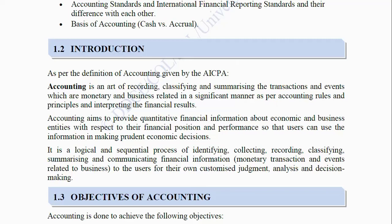It is a logical and sequential process of identifying, collecting, recording, classifying, summarizing and communicating financial information — monetary transactions and events related to business — to the users for their own customized judgment, analysis and decision making.